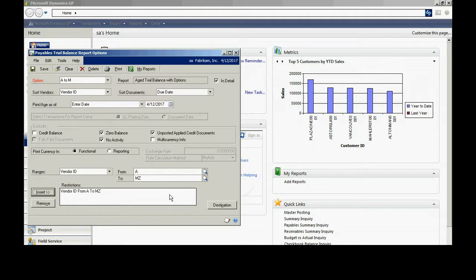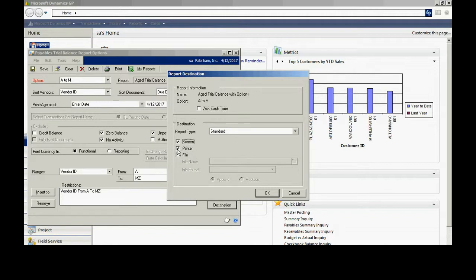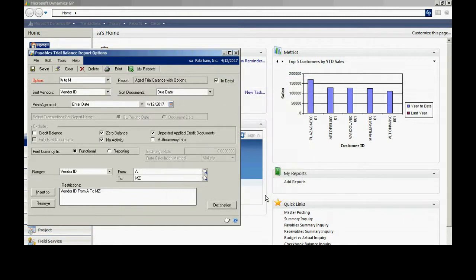It's going to only select the vendors from A to M for this particular report. I want to go to Destination to make sure that I print it out to either the screen, the printer, or the file. I want to print it out to the screen here. I'll hit OK.